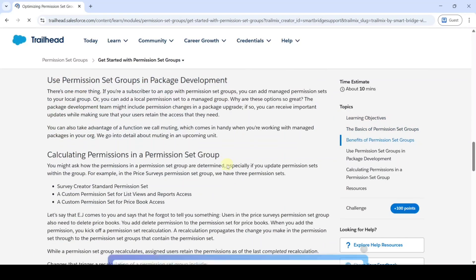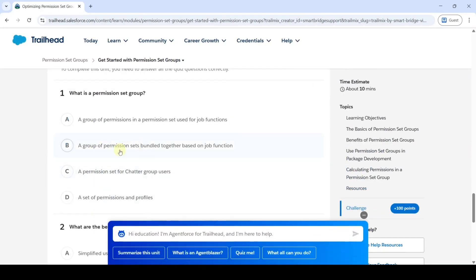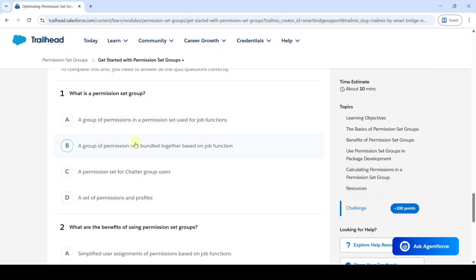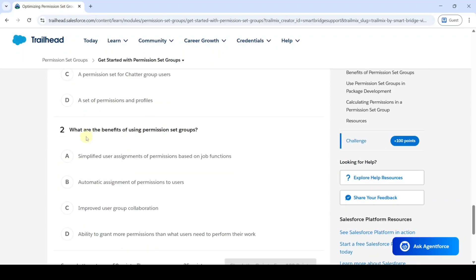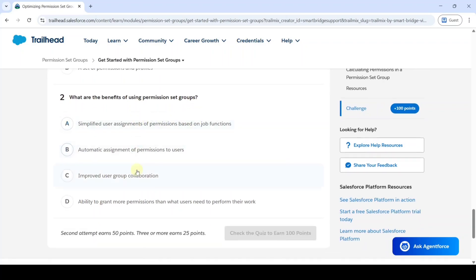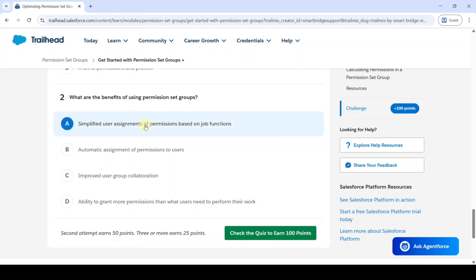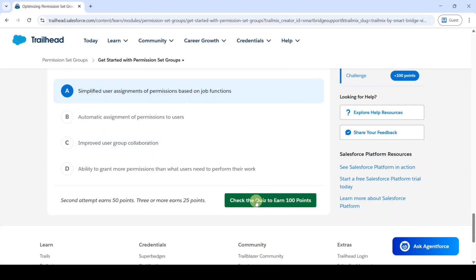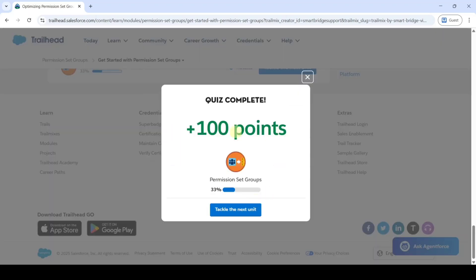Now scroll down to the last — it is a twist challenge. The first question is about what is a permission set group, so the correct answer is option B. The next question is about what are the benefits of using permission set groups, and the correct answer is 'Simplified user assignments of permissions based on job functions.' After selecting these two answers, click on the 'Check the Quiz' button. The quiz is completed and we got 100 points.